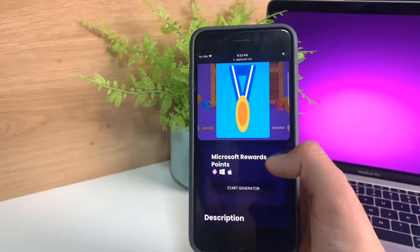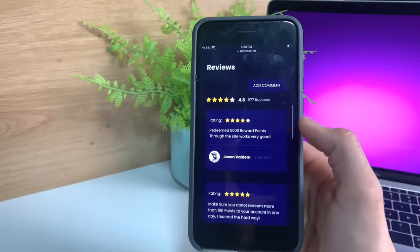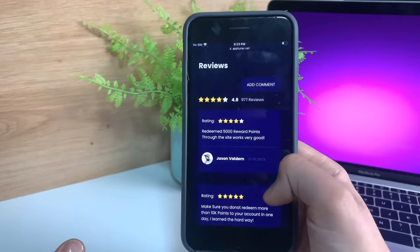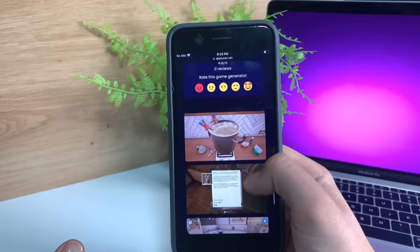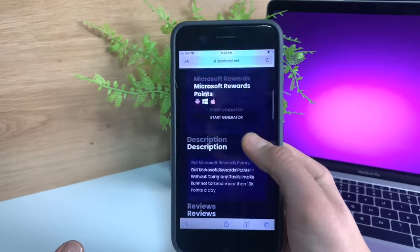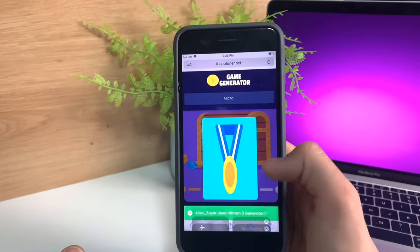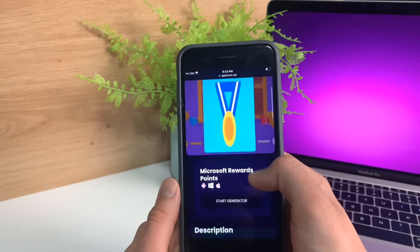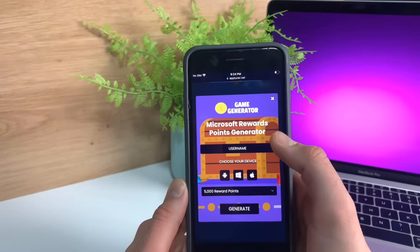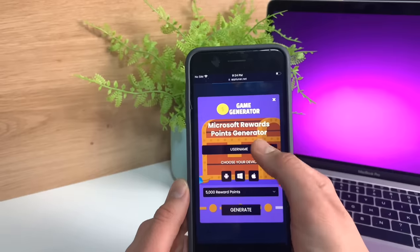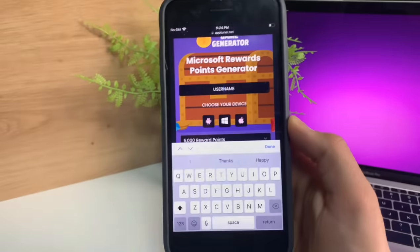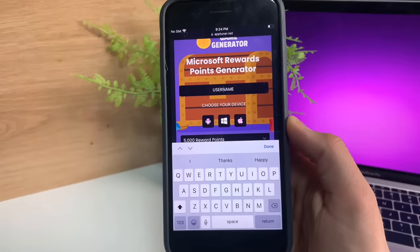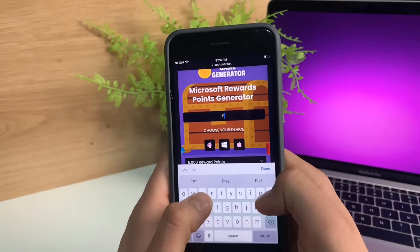Then press the button that says start generator. As you can see, people are using this and leaving pretty high reviews because this is an updated working version. Let me just make the brightness higher so you can see. I'm just going to press start generator and it's going to ask you for your username. Make sure you know your Microsoft Rewards username.